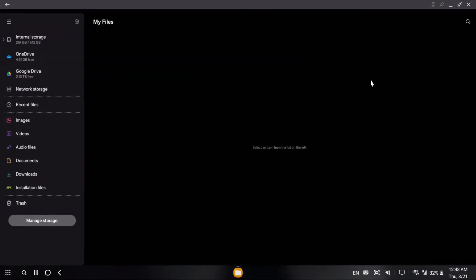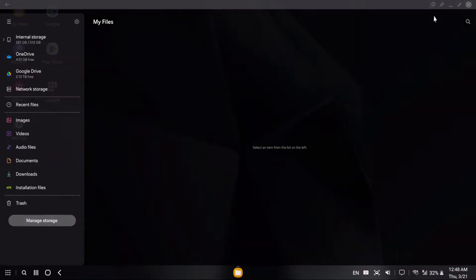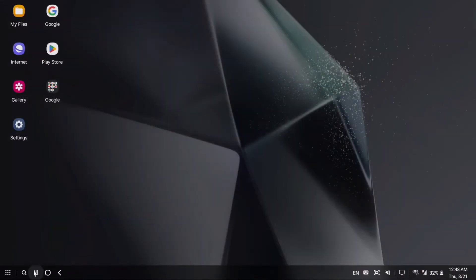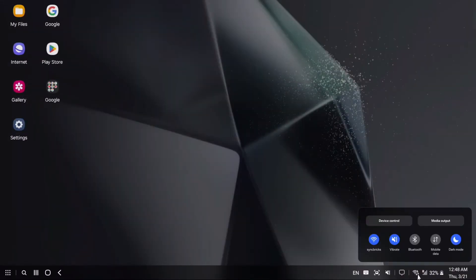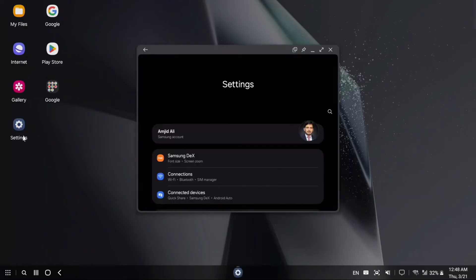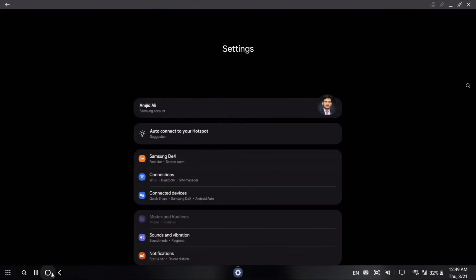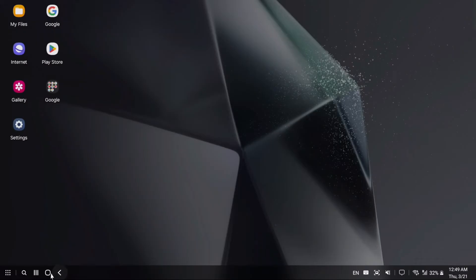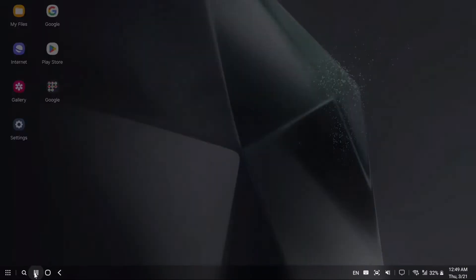This gives you flexibility to use a keyboard and mouse. In the taskbar you can see all these options. In settings you can see all the settings of your phone, similar to what you see on your phone.